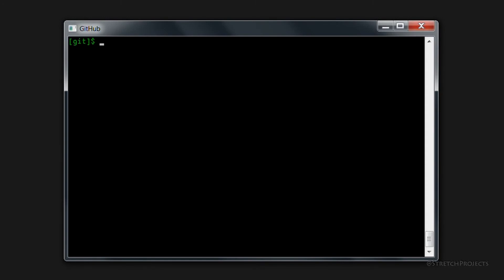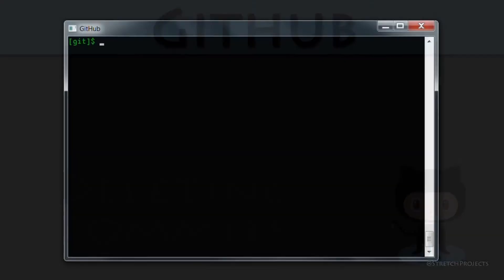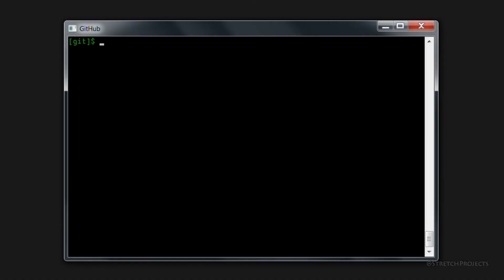In the previous video we took a look at how we can change the author name within commits, even if they're already pushed onto the remote server. In this video we're going to look at another common use case, which is a commit has been actually pushed up onto the remote server which shouldn't have been pushed, either it's not working or for some other reason.